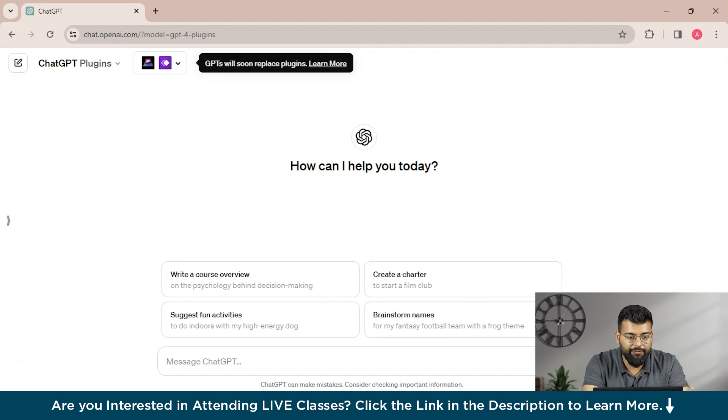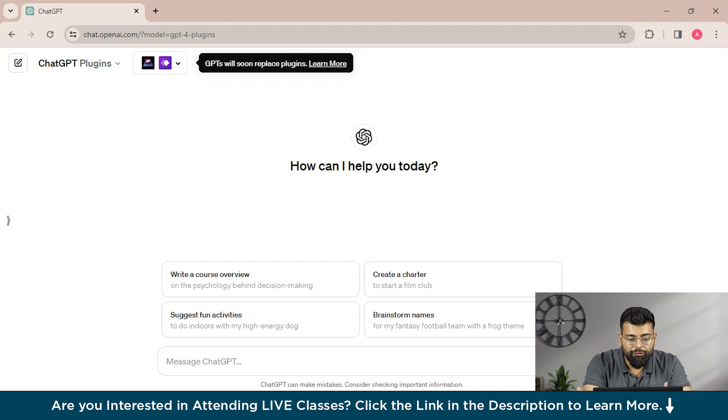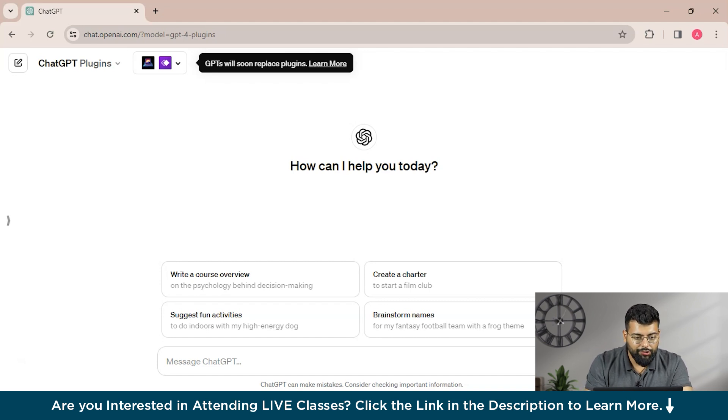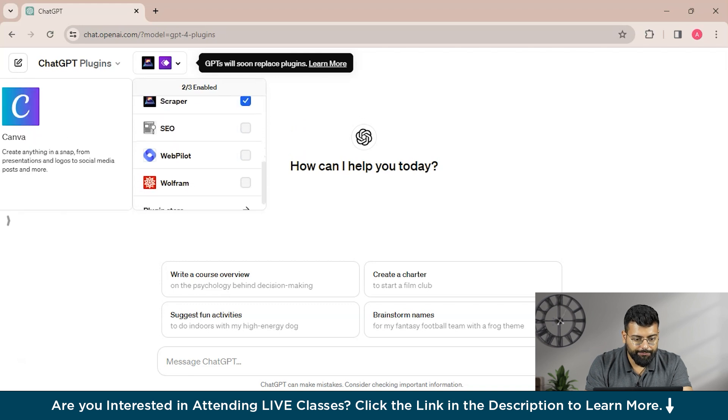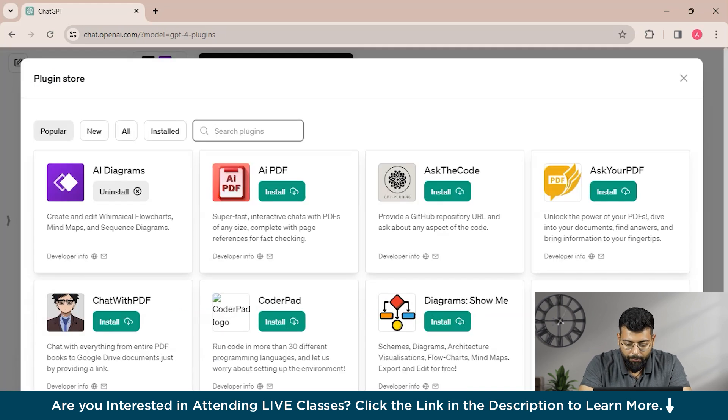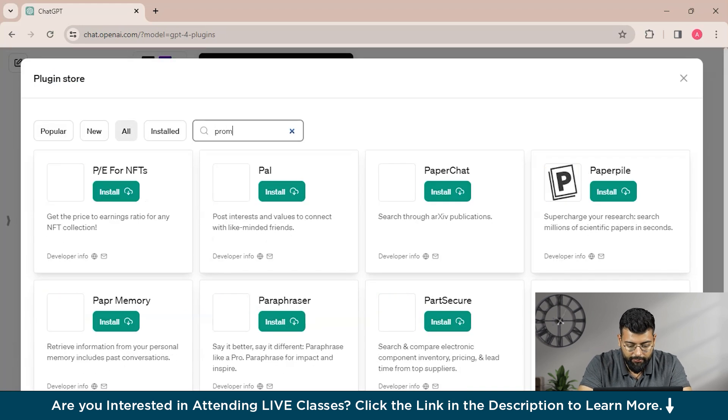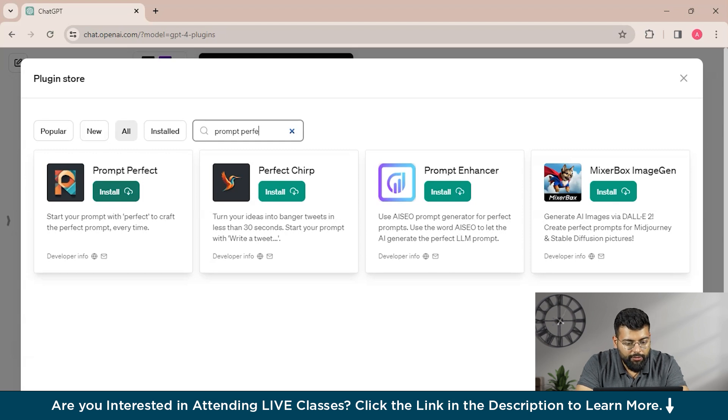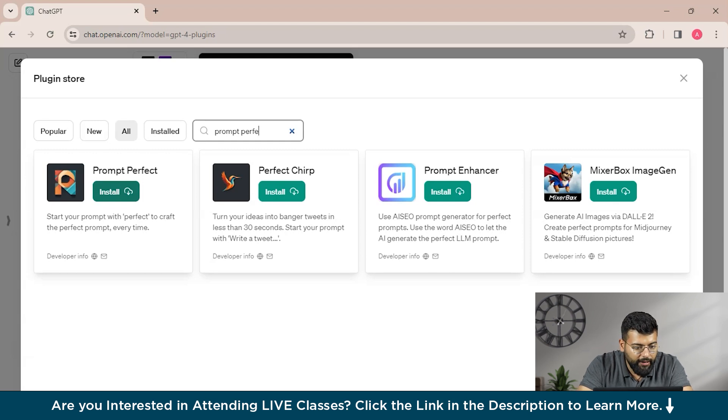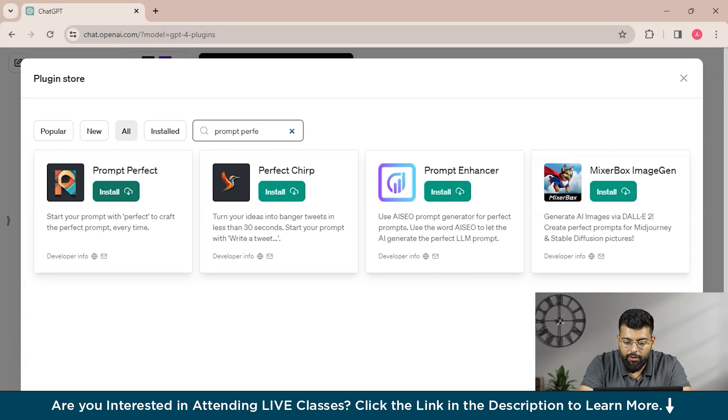So in the plugin store we will search for Prompt Perfect. So this is Prompt Perfect. So you could see here that start your prompt with Perfect to craft the perfect prompts every time.